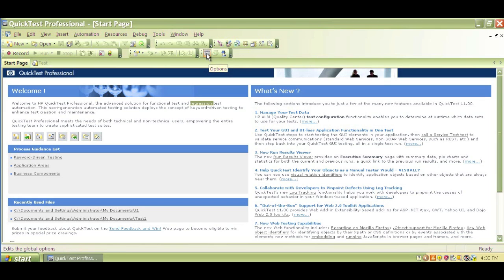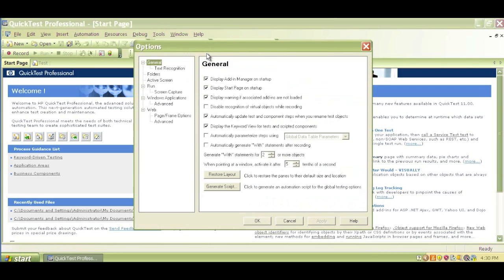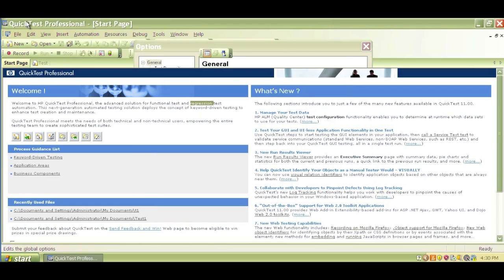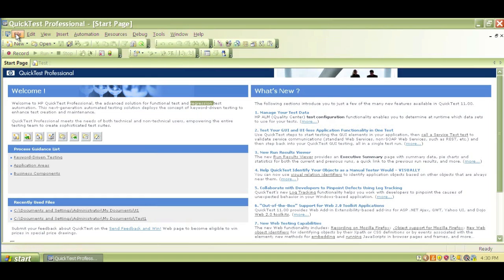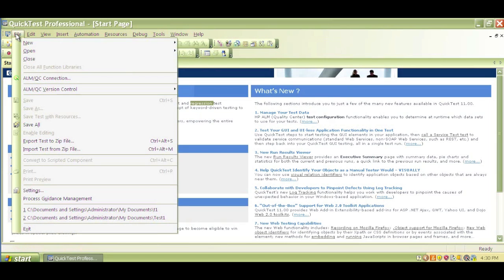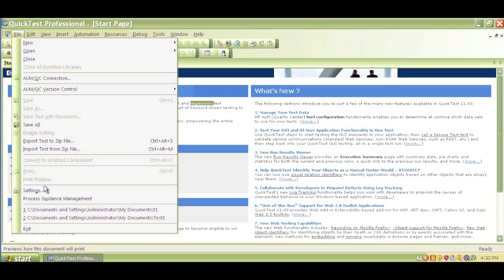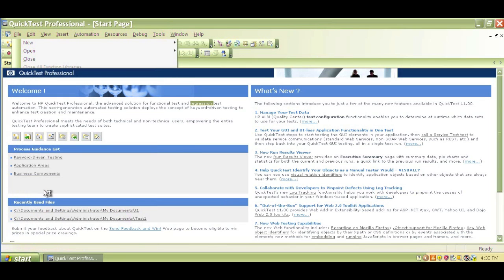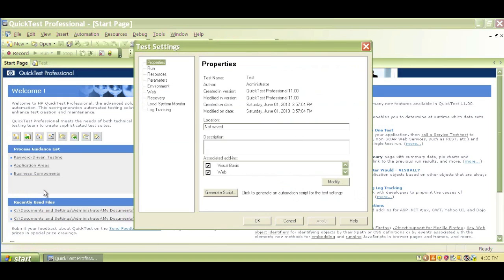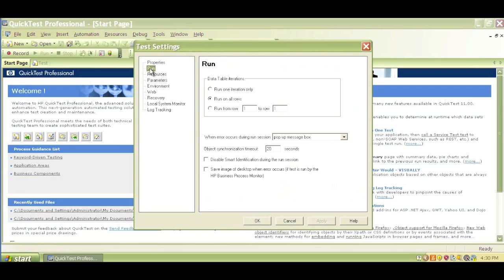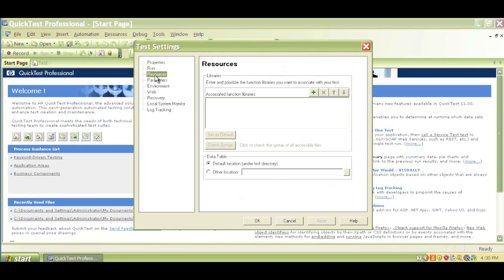Here we have the QTP option menu. There are a few things you'll have to know regarding the option menus. Most important, one of the most important menu options you have to know is the settings. Here you have the property settings, runtime settings, and resources. These are the two options you'll be working with a lot in HP Quick Test Professional.